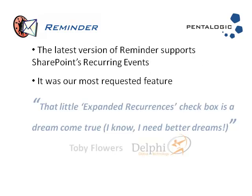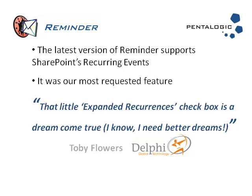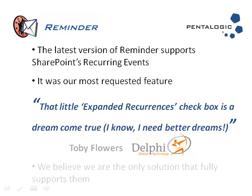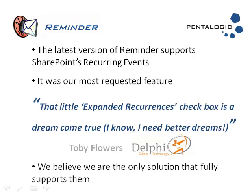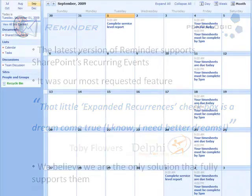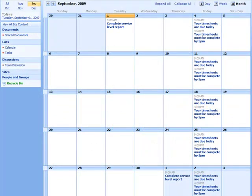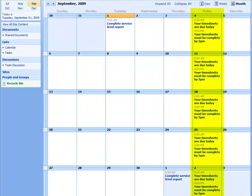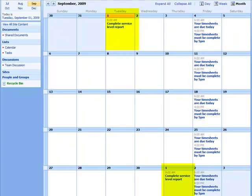Recurring events is a really useful bit of functionality within SharePoint calendar lists. It means that when you have an event which happens regularly within your working life, like timesheets needing to be completed on a Friday every week in this example, rather than having to endlessly go back into your calendar list and set up each event each time it happens,